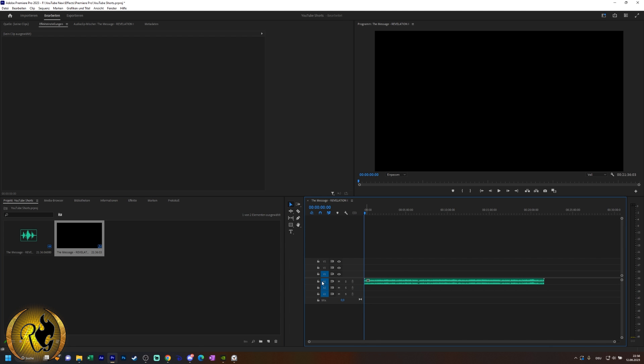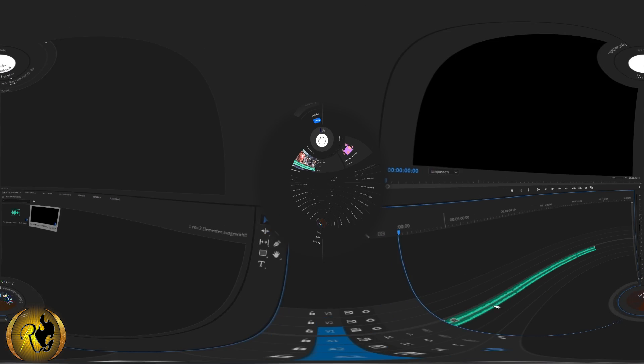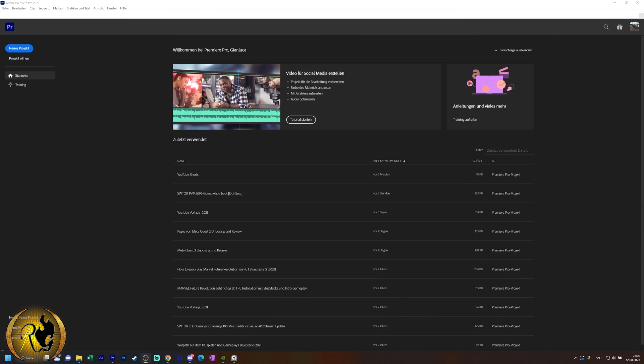We definitely want to edit our videos and there we have a few solutions. So the first one is to restart Premiere Pro.